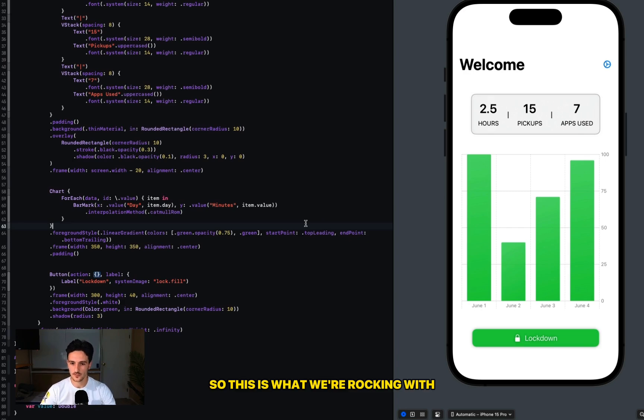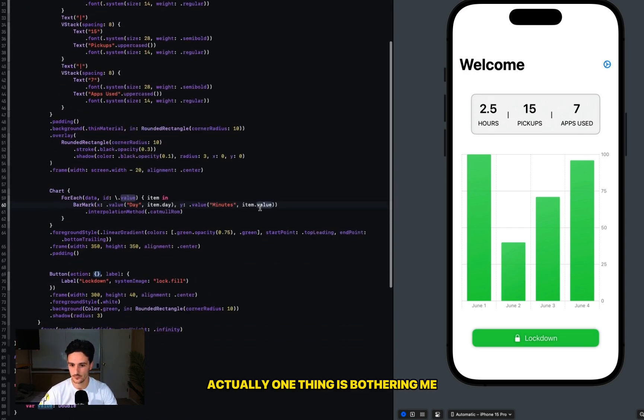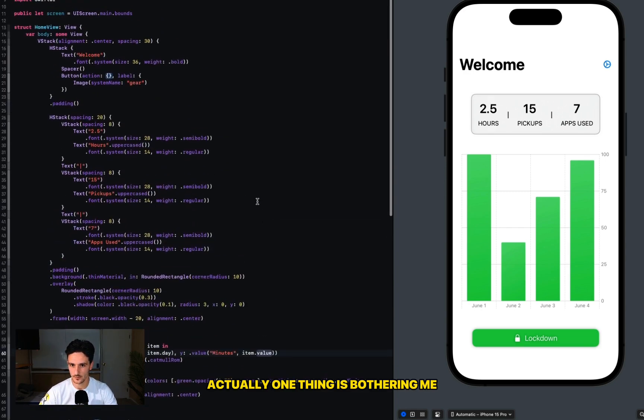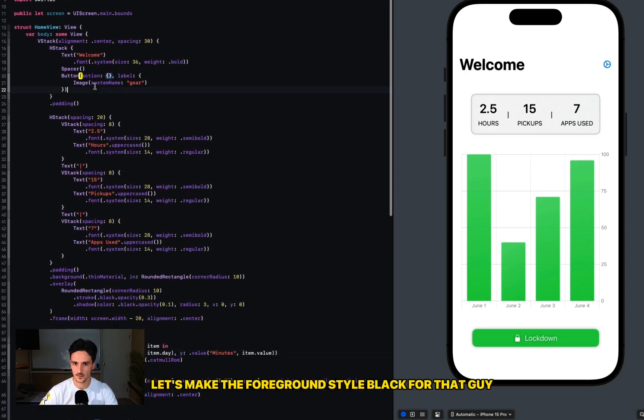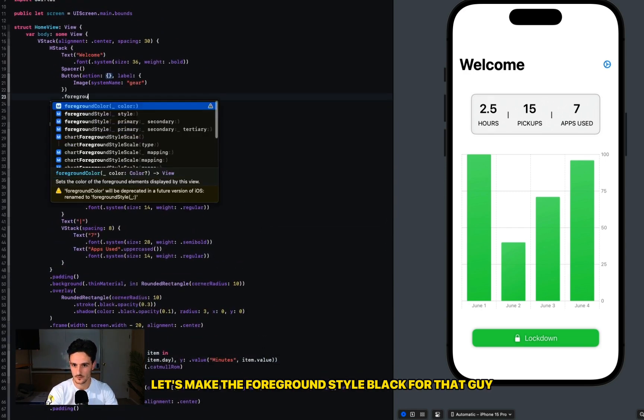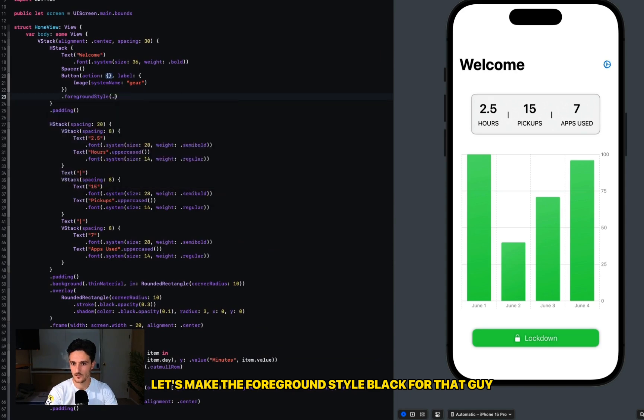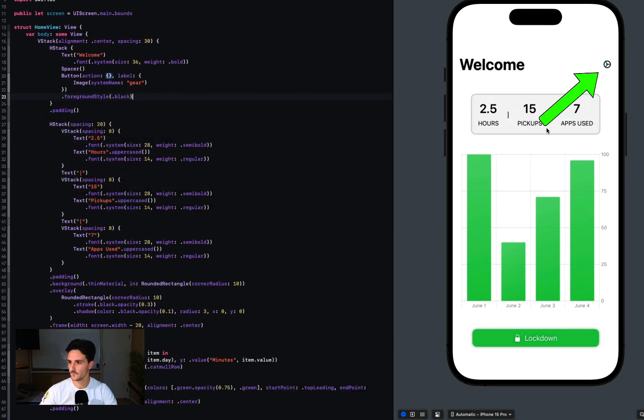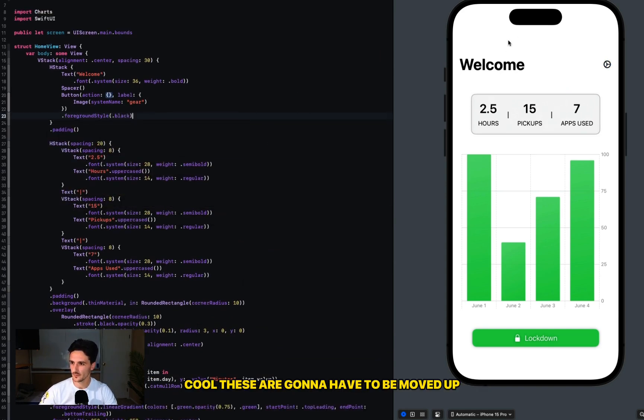So this is what we're rocking with. Actually, one thing is bothering me - let's make the foreground style black for that guy. Cool. These are going to have to be moved up, this is going to have to be...